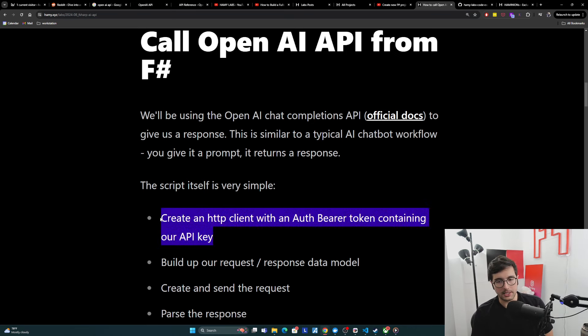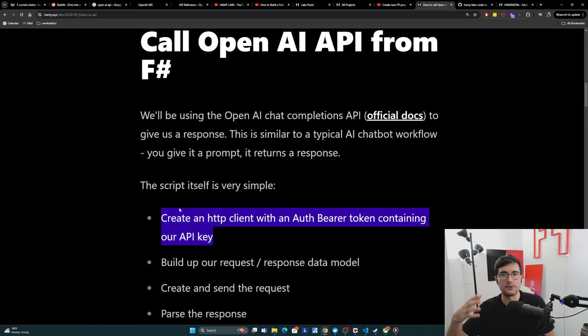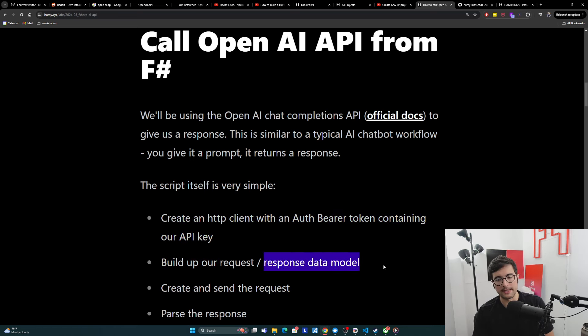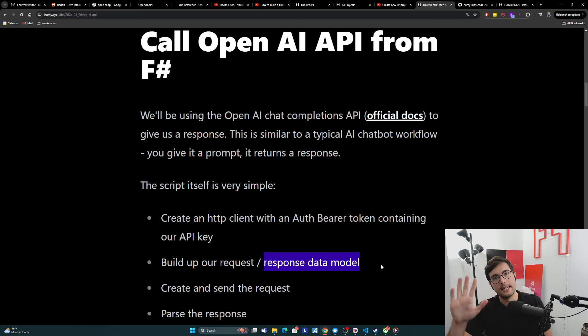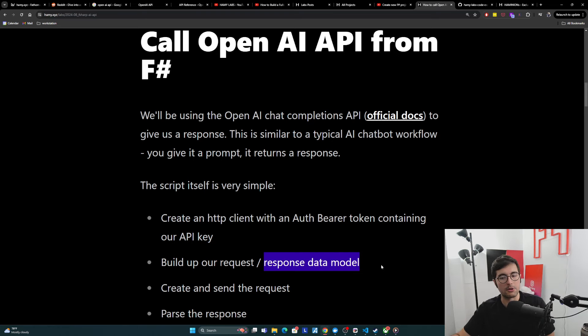And so the script itself is going to be very simple. Basically, we're going to create an HTTP client with an auth bearer token with our API key. This is how OpenAI knows who we are, knows if we've paid enough for this, knows if we have access to this stuff. Then we're going to build up our request and response data model so that we can parse from what we want to do.